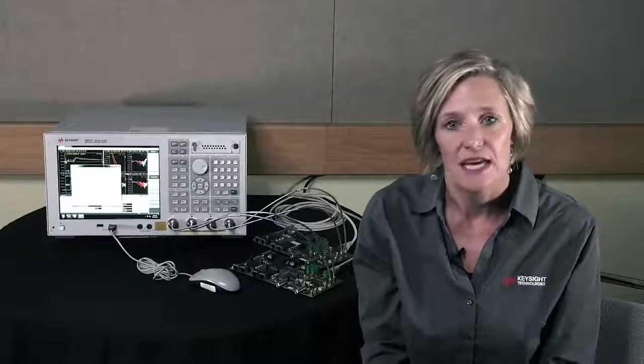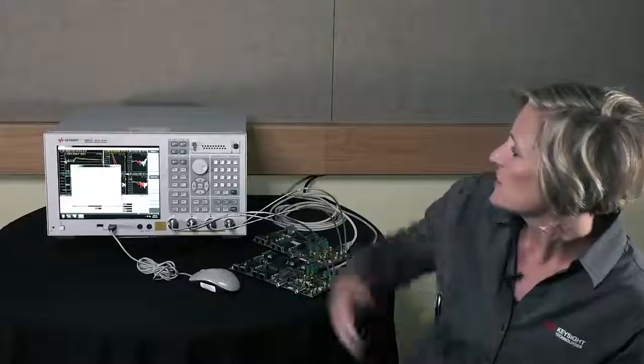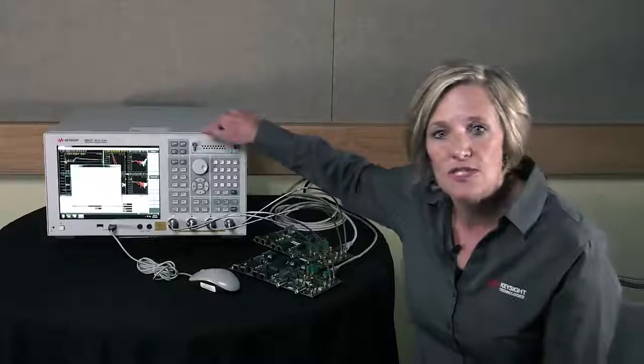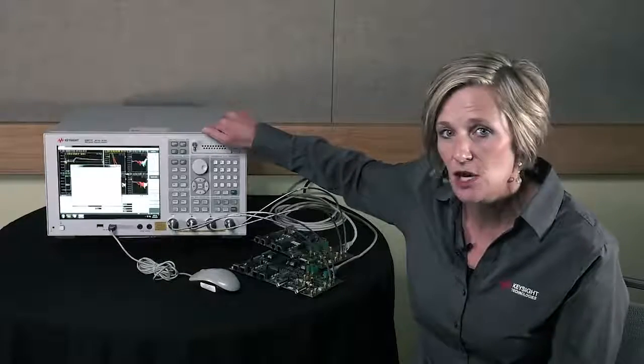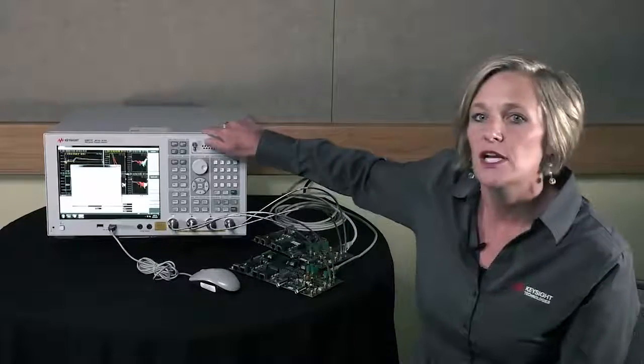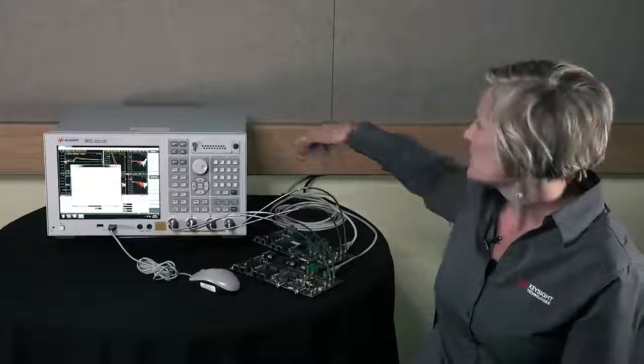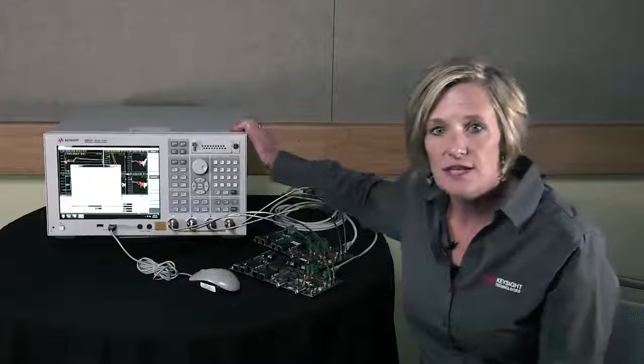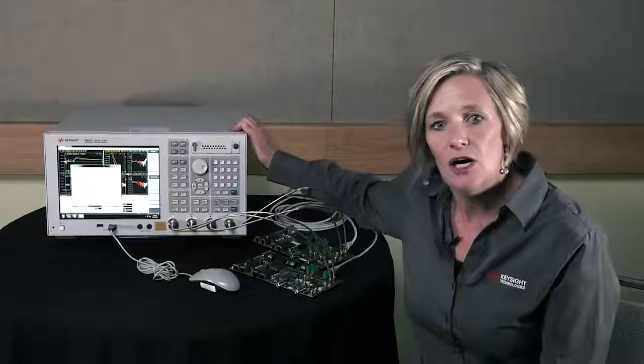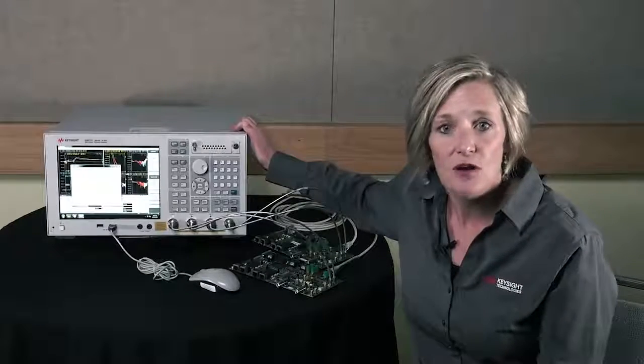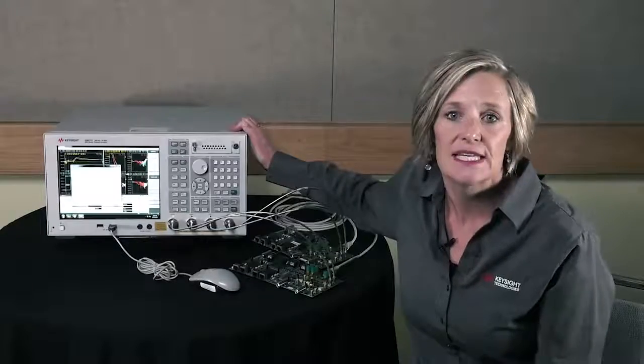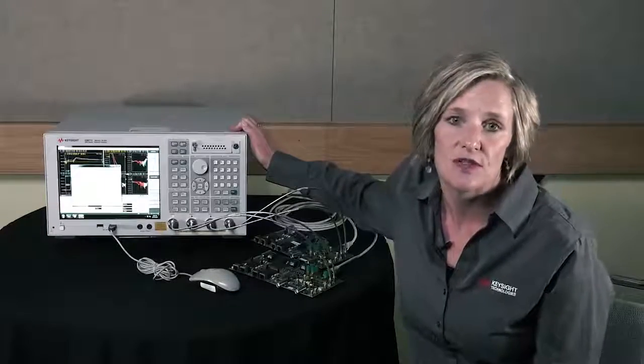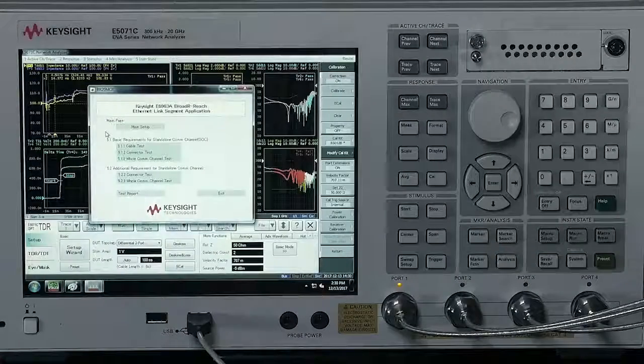We have a setup here of a network analyzer. This is a 20 GHz network analyzer with an option TDR. We're going to use a cable as our device under test and take a look at the automated software that Keysight has for harness and connector automotive Ethernet. This setup is not new.